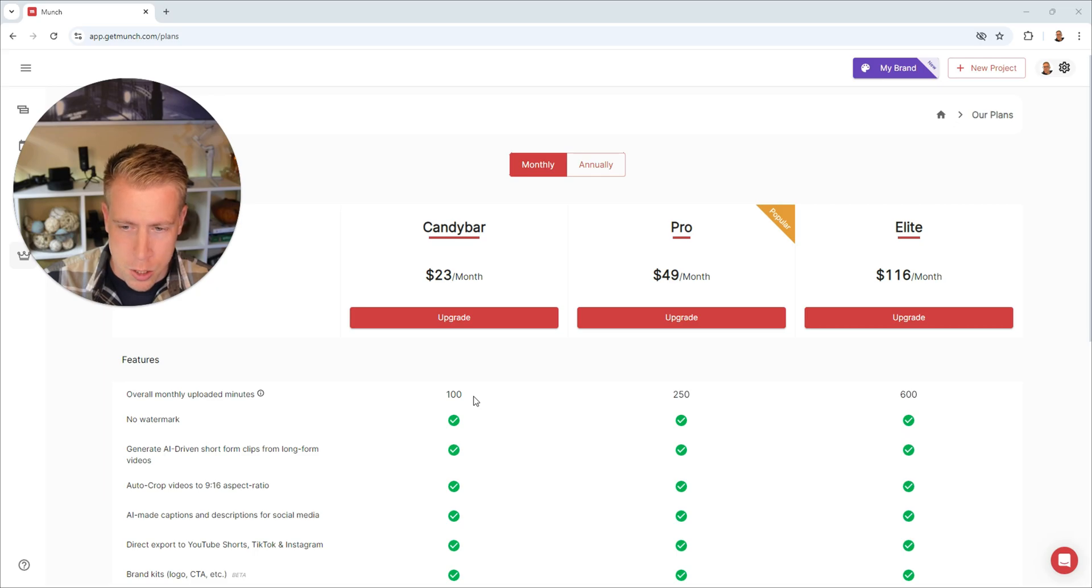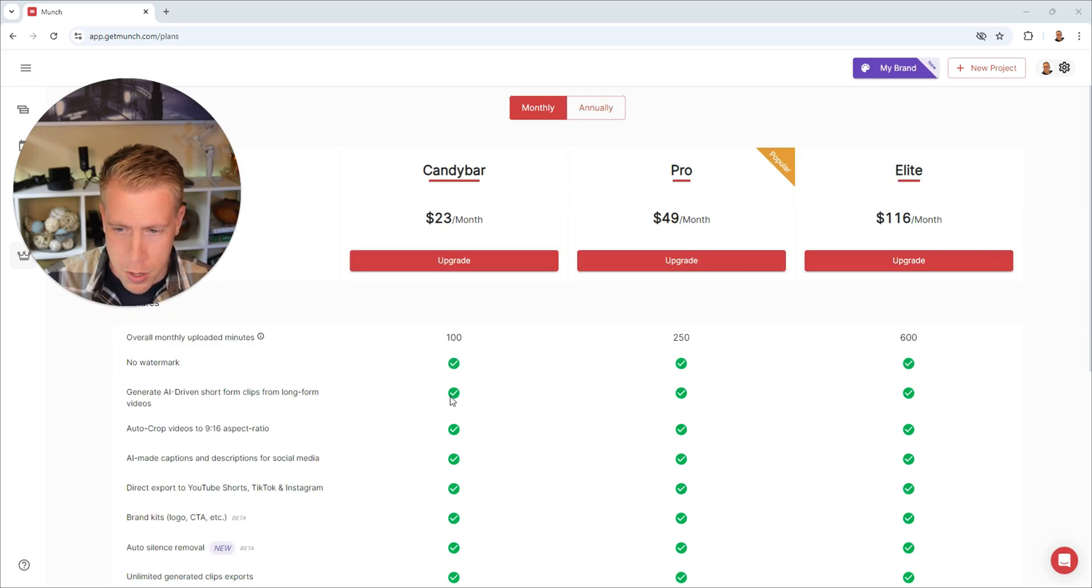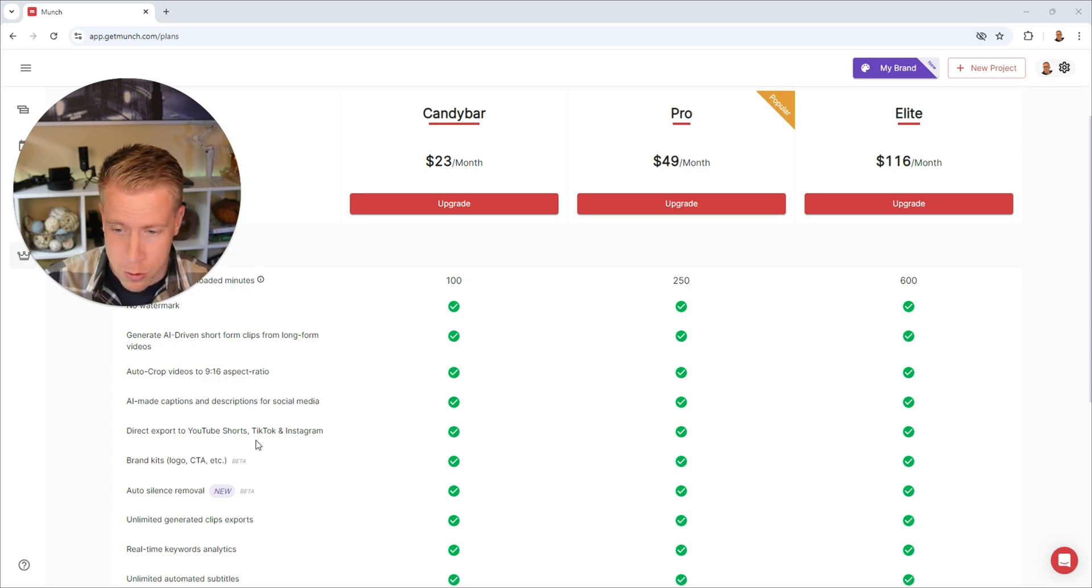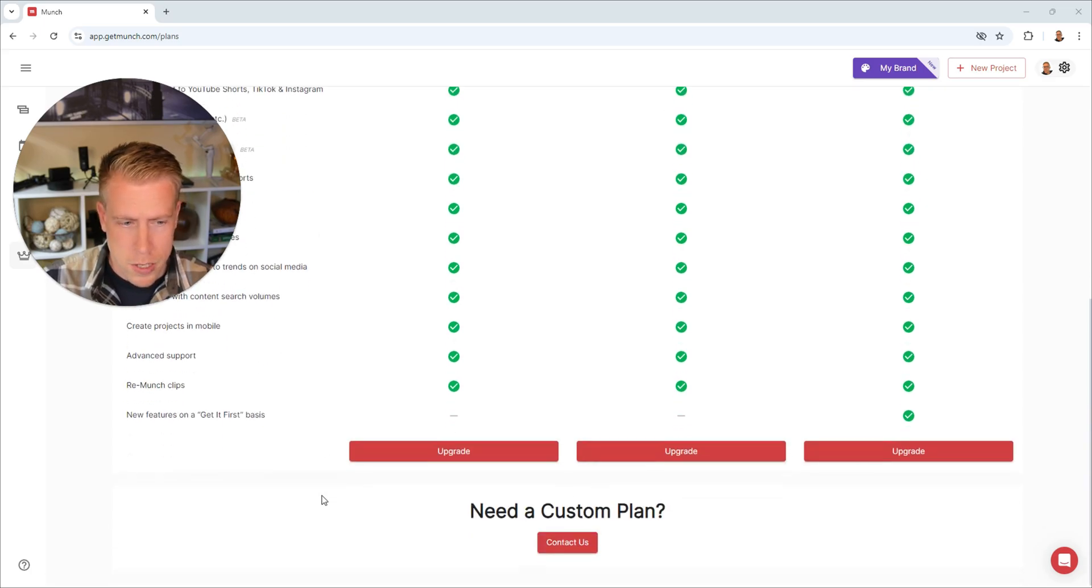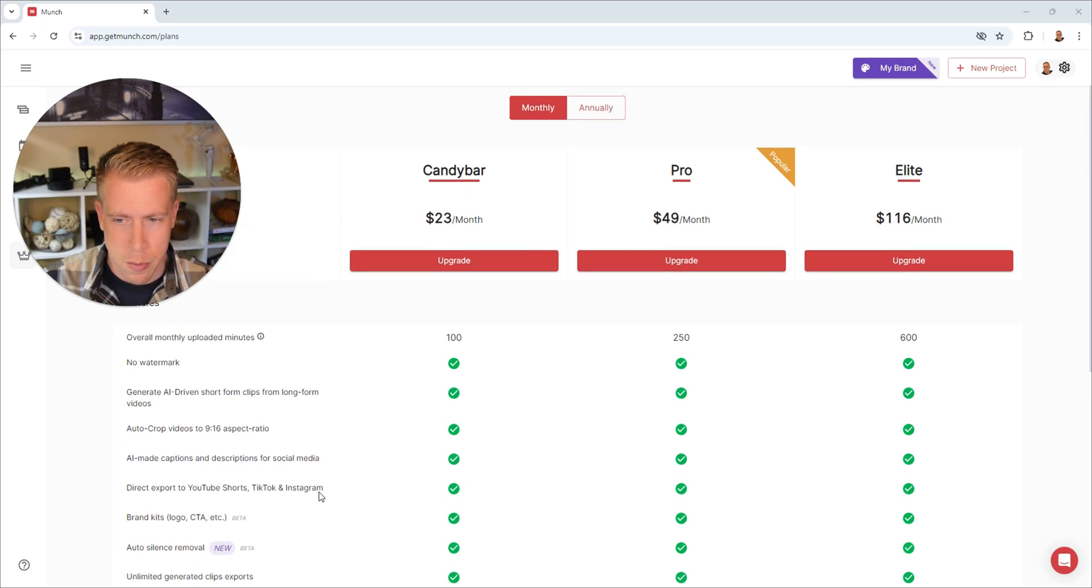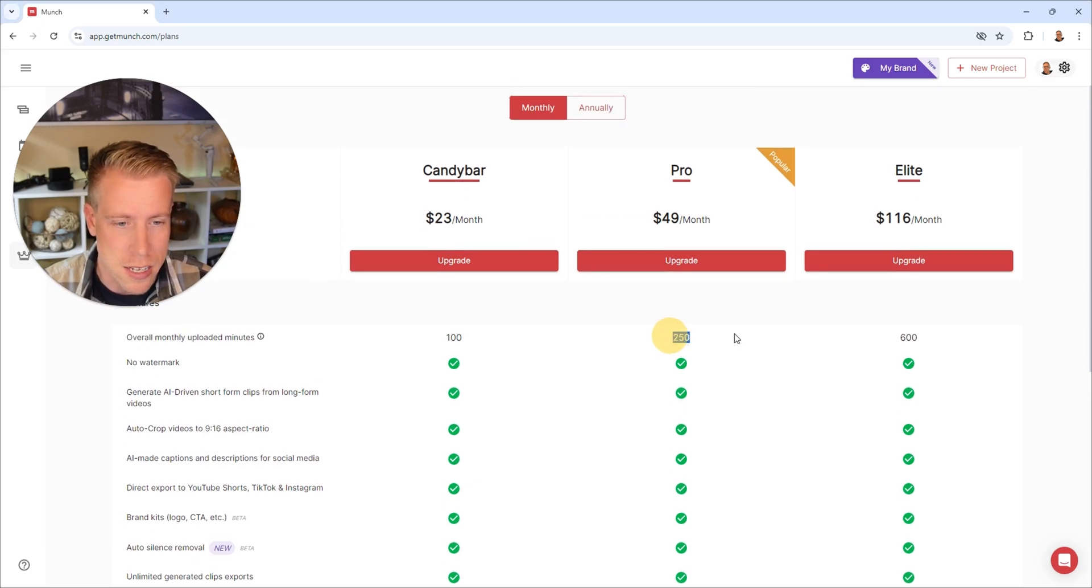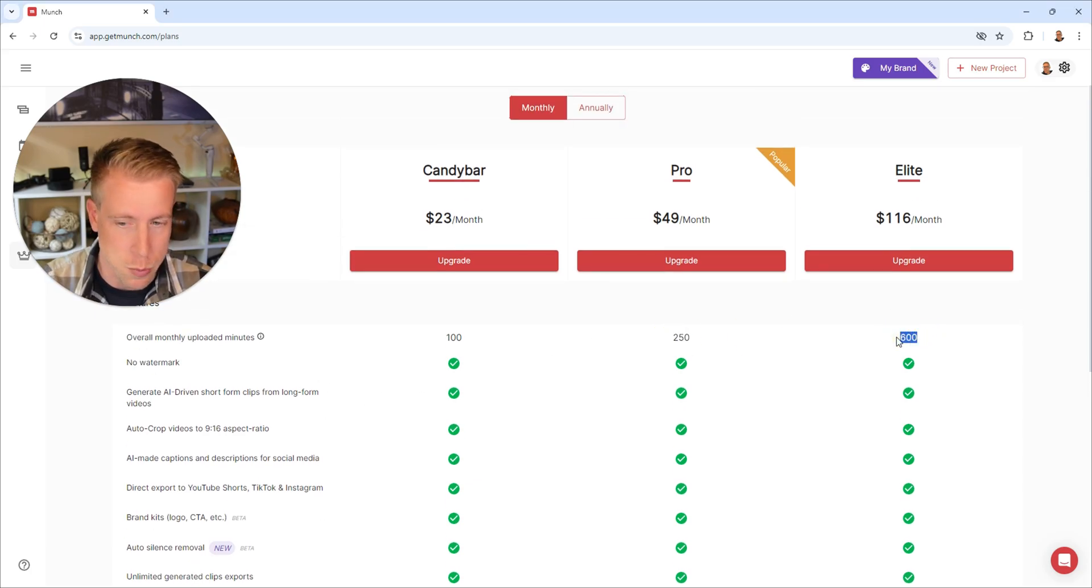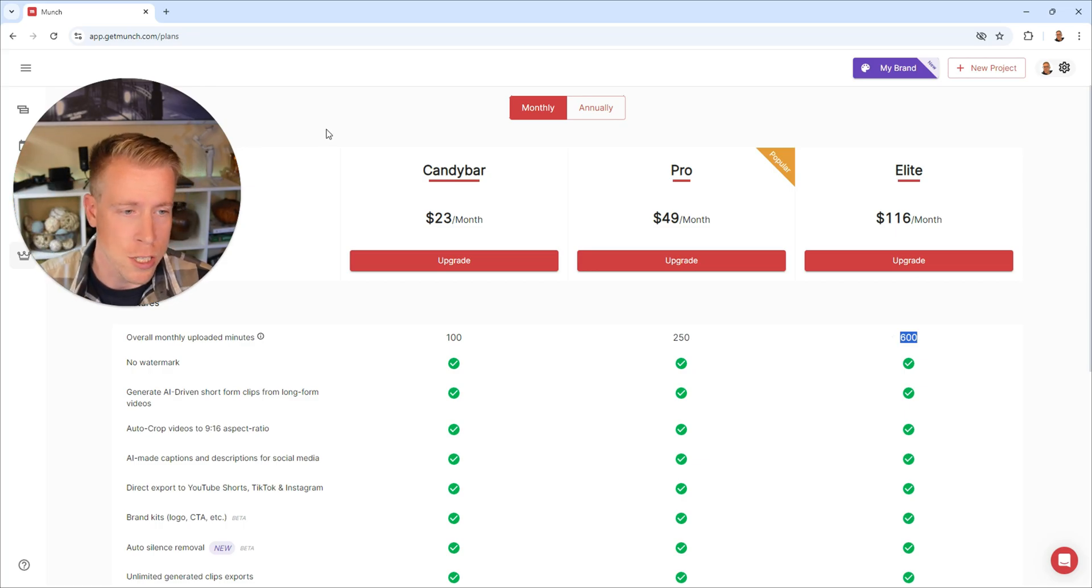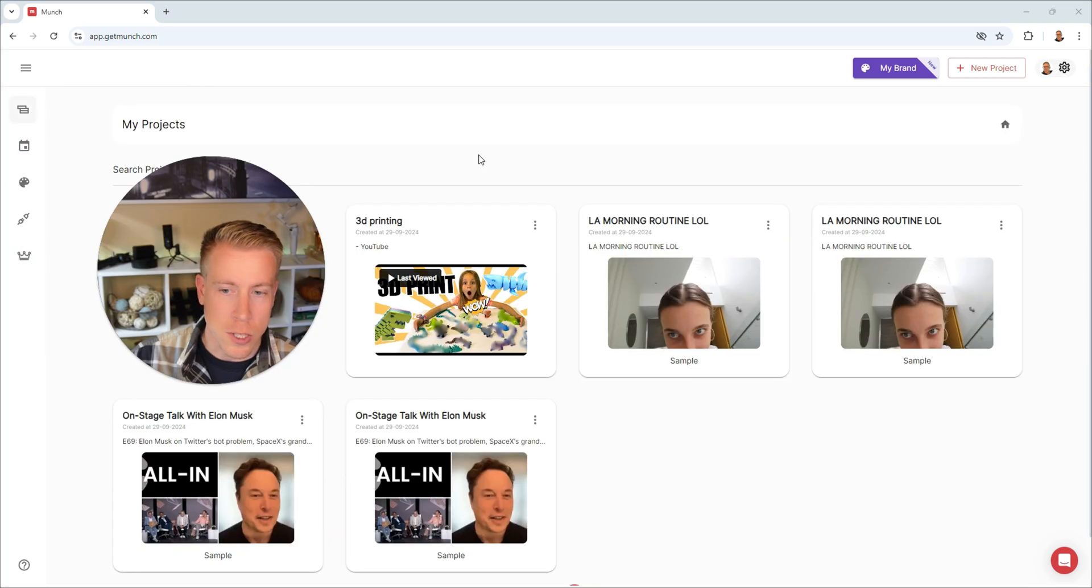So with the lowest plan, we get 100 minutes a month, no watermark, AI made captions, you can directly export it to the social media platforms. So they all essentially have a lot of the same features, except the biggest distinguishing factor here is the amount of time in which you can export clips. And again, if you want more information, you can use my affiliate link in the description to check this out.